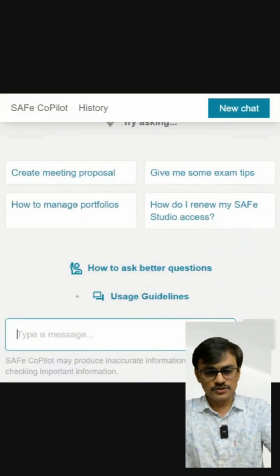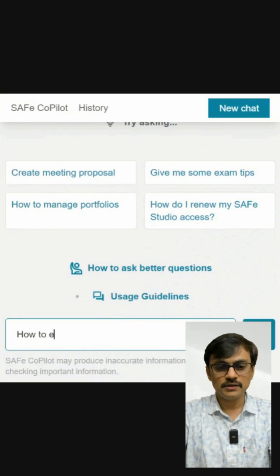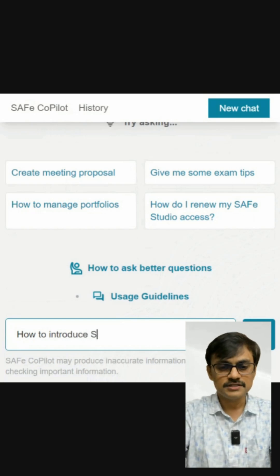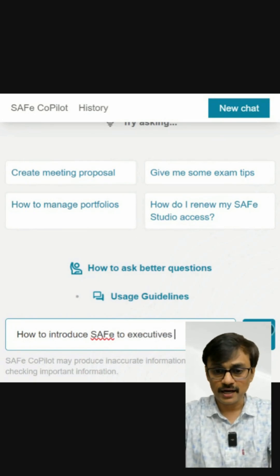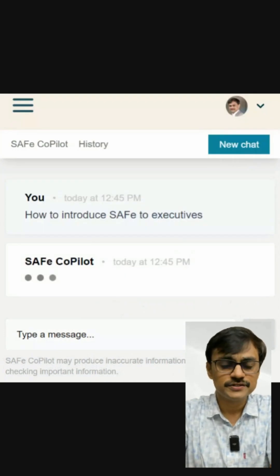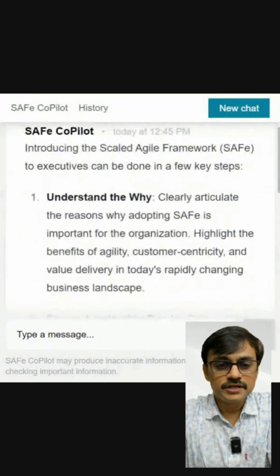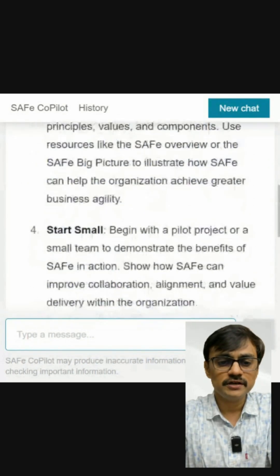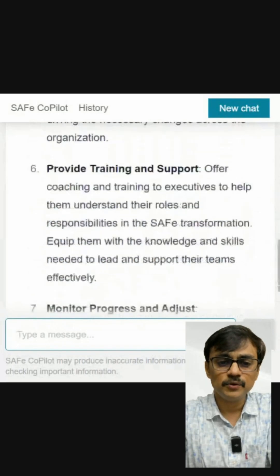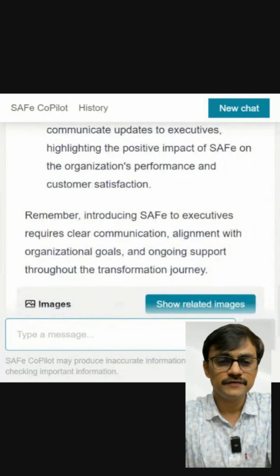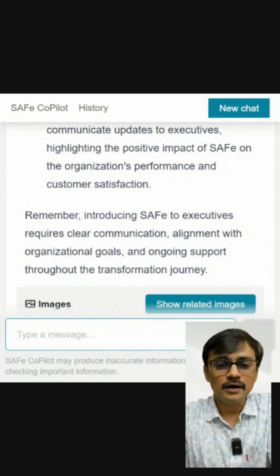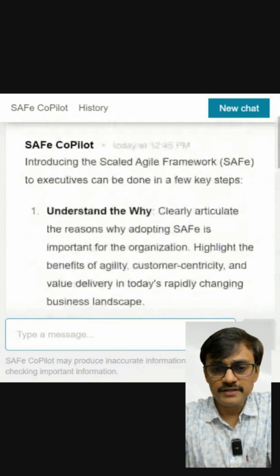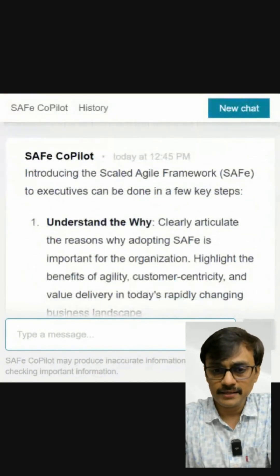Let me ask a decent prompt — how to introduce SAFe to Executives. Let's see what Copilot suggests. It responds with steps like: understand the why, articulate the reason why adopting SAFe is important for the organization, secure leadership buy-in, educate on SAFe, start small, develop a change adoption plan, provide training and support, mentoring, and progress and adjust. It emphasizes that introducing SAFe to executives requires clear communication and alignment. Overall, it's trying to show how to present SAFe and make executives ready to adopt it.